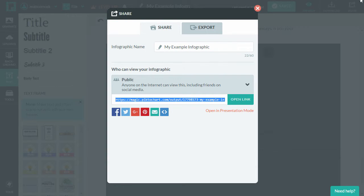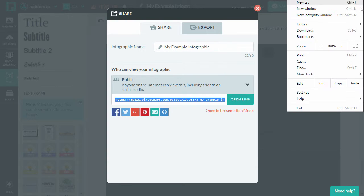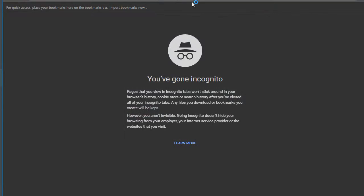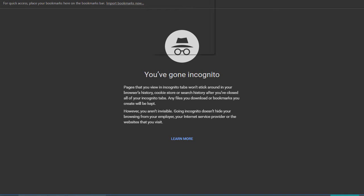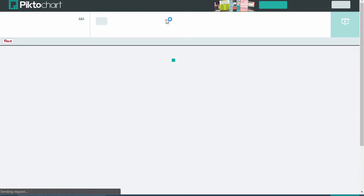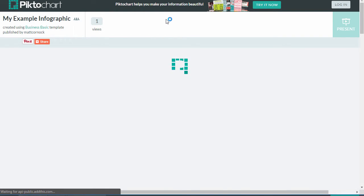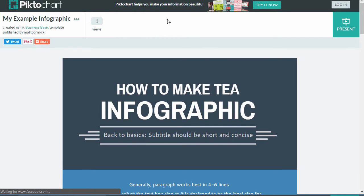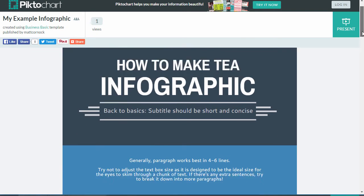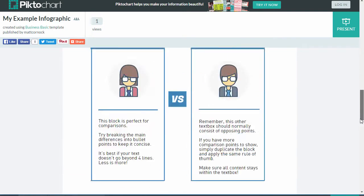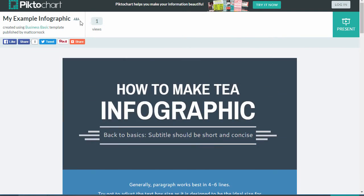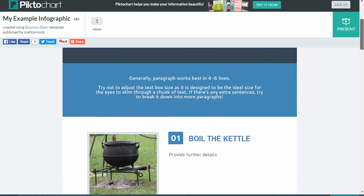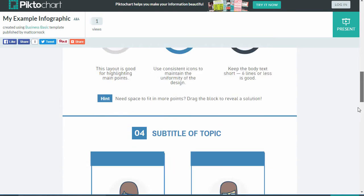So the best way to check this is to switch into an in private or an incognito window in your browser to make sure that you're logged out of Piktochart. Paste in the link and this will show you what you can share with others. Now it's got the Piktochart banner at the top, but your infographic appears down below.